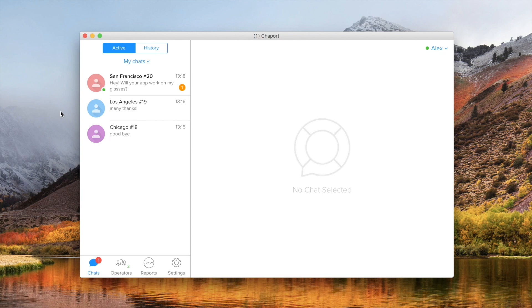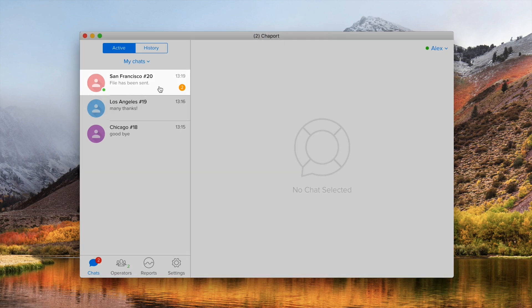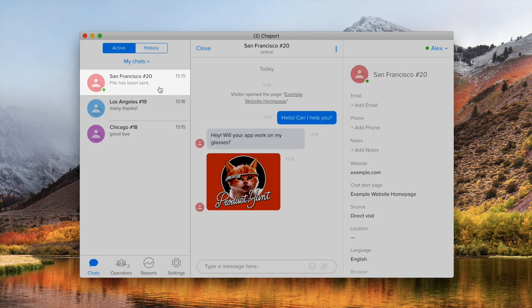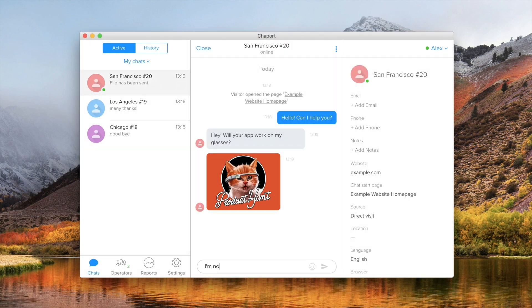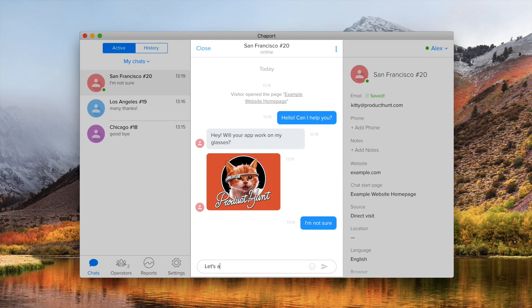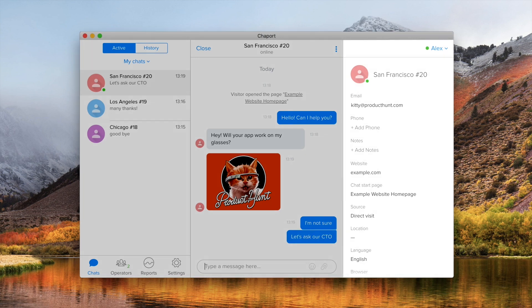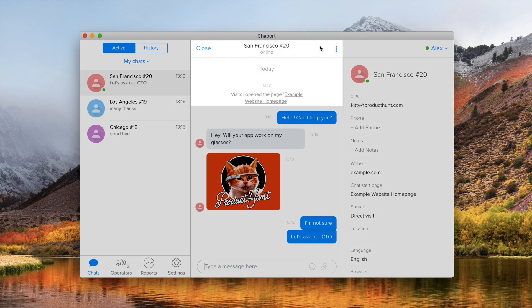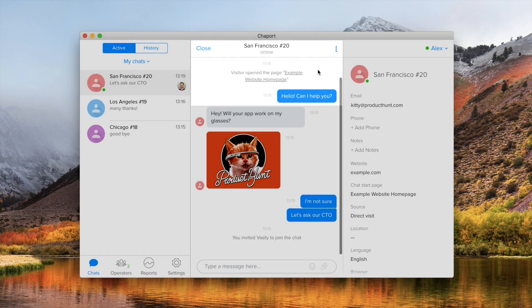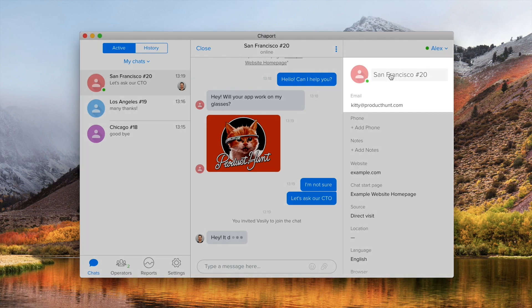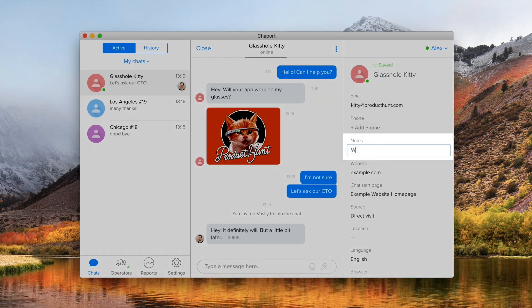You will immediately receive a notification in the app on your side. Here your team can reply to your customers, view information about your visitors like emails, location and so on, transfer chats to each other, edit the visitor info and leave notes.